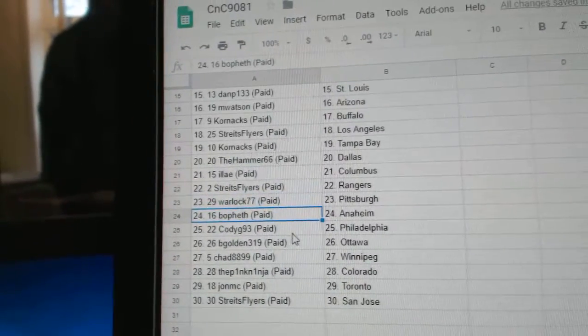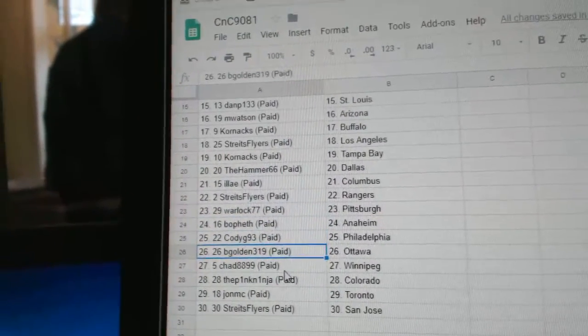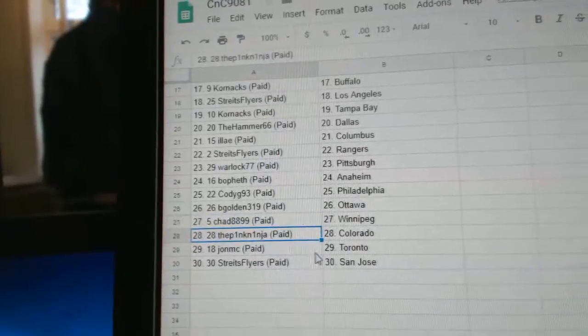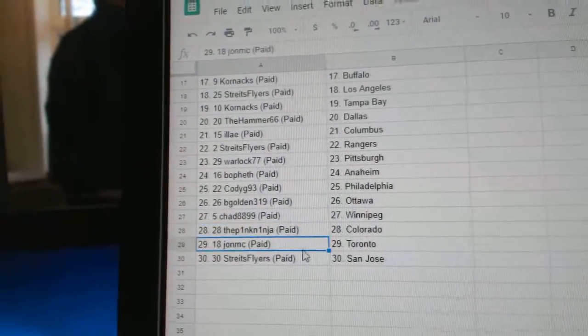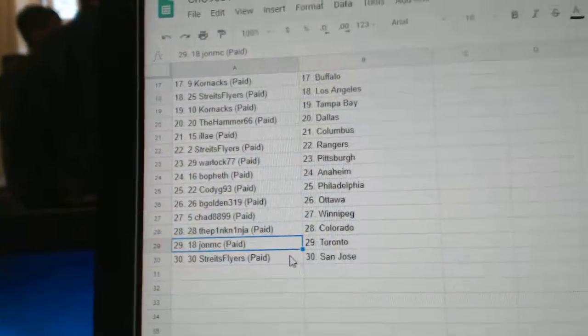Bo Feth, Anaheim. Cody G, Philadelphia. B Golden, Ottawa. Chad, Winnipeg. Pink Ninja, Colorado. John MC, Toronto. Strikes, San Jose.